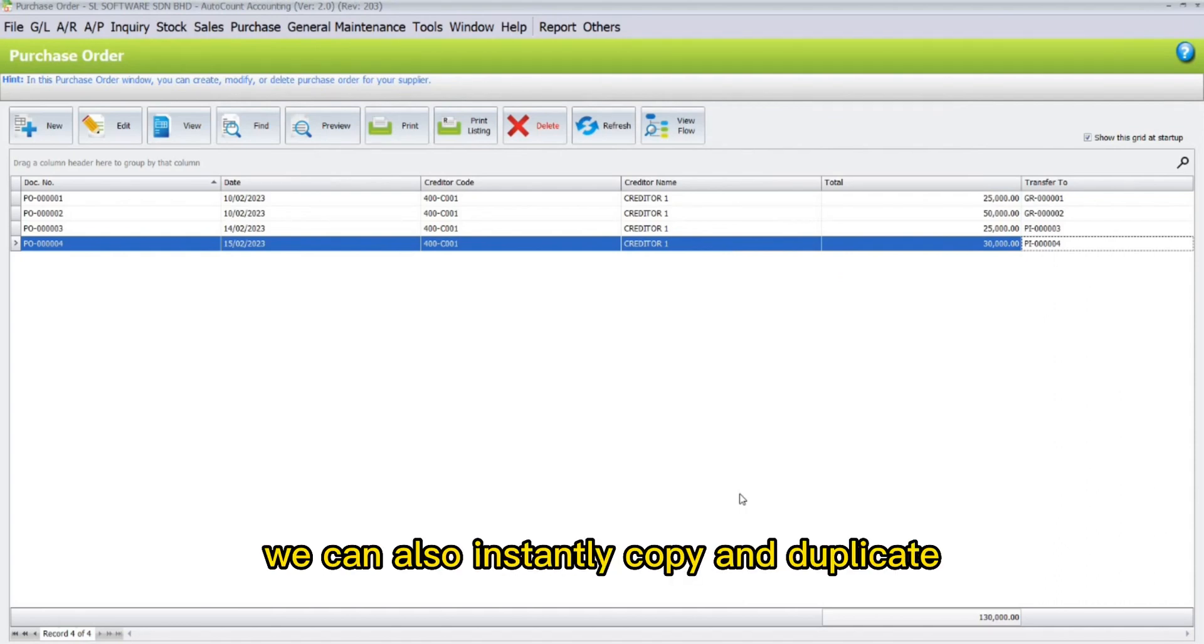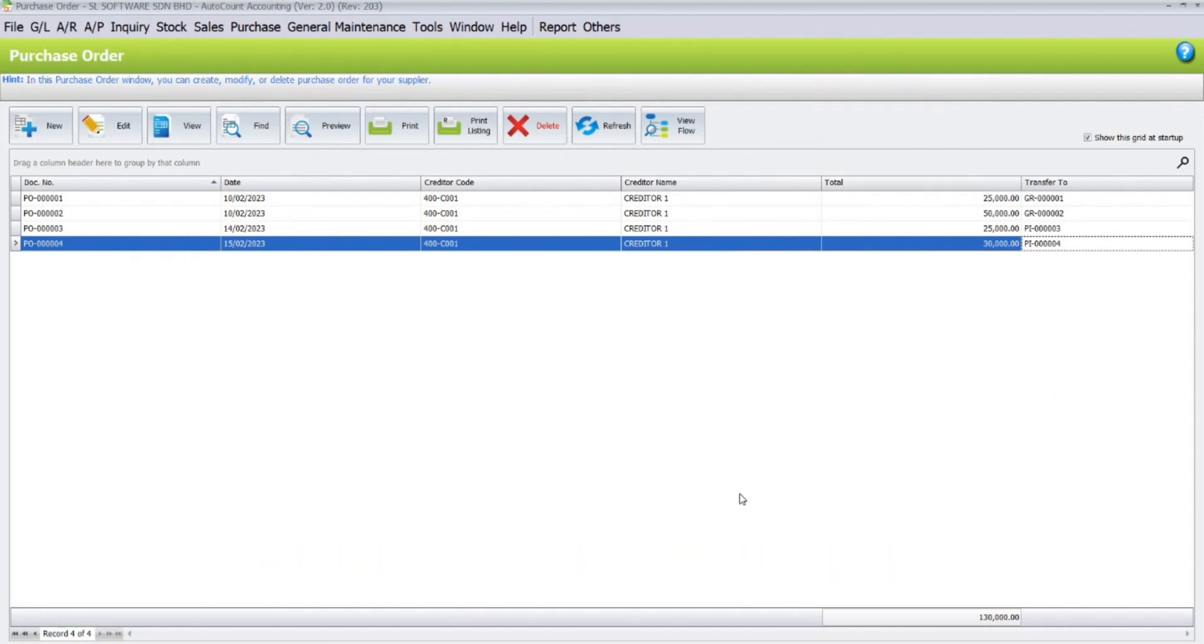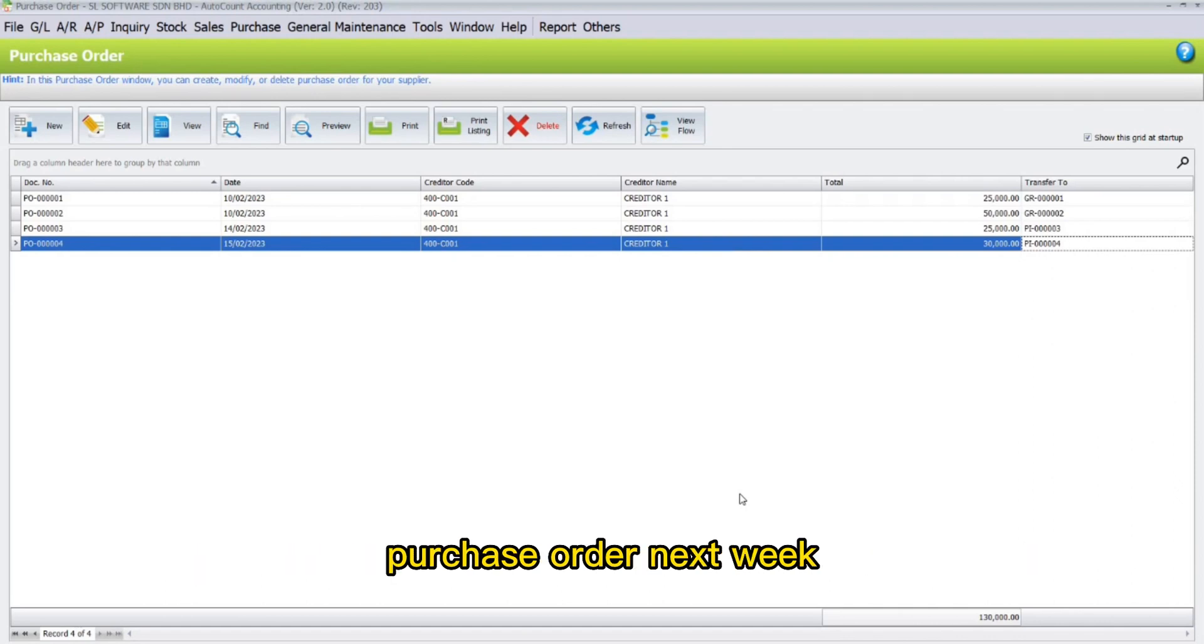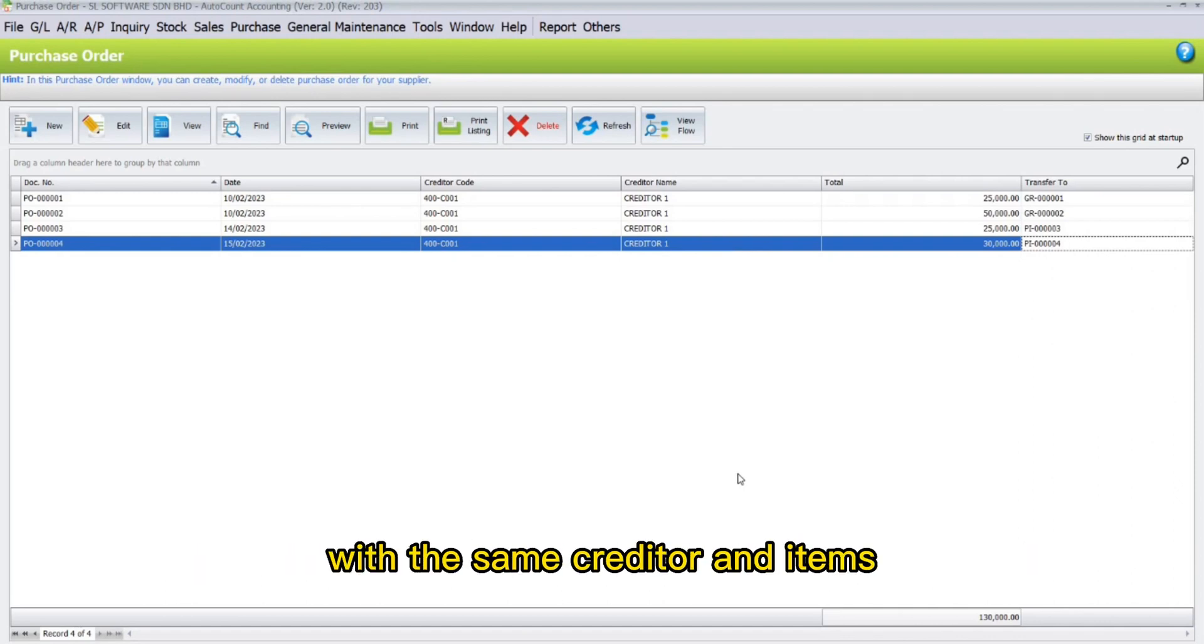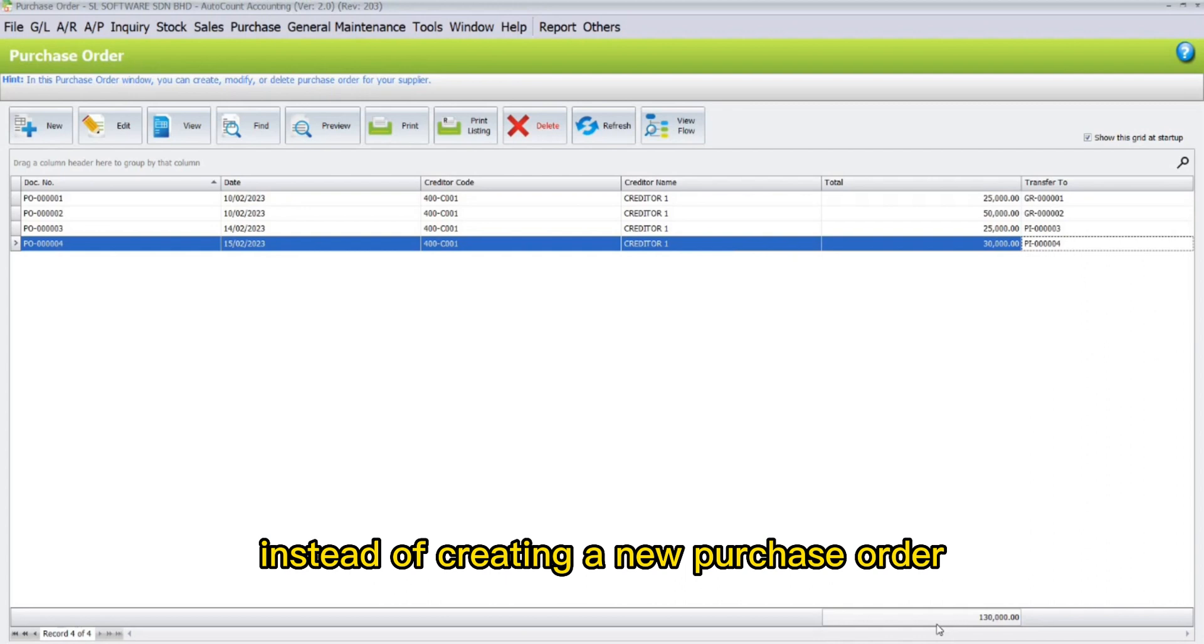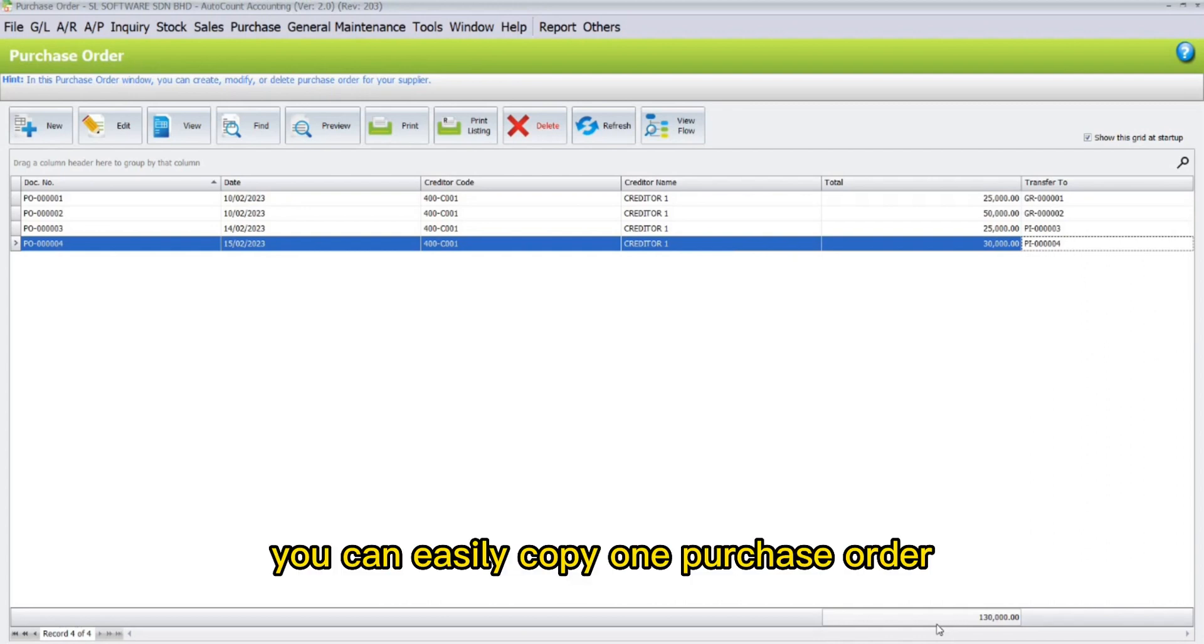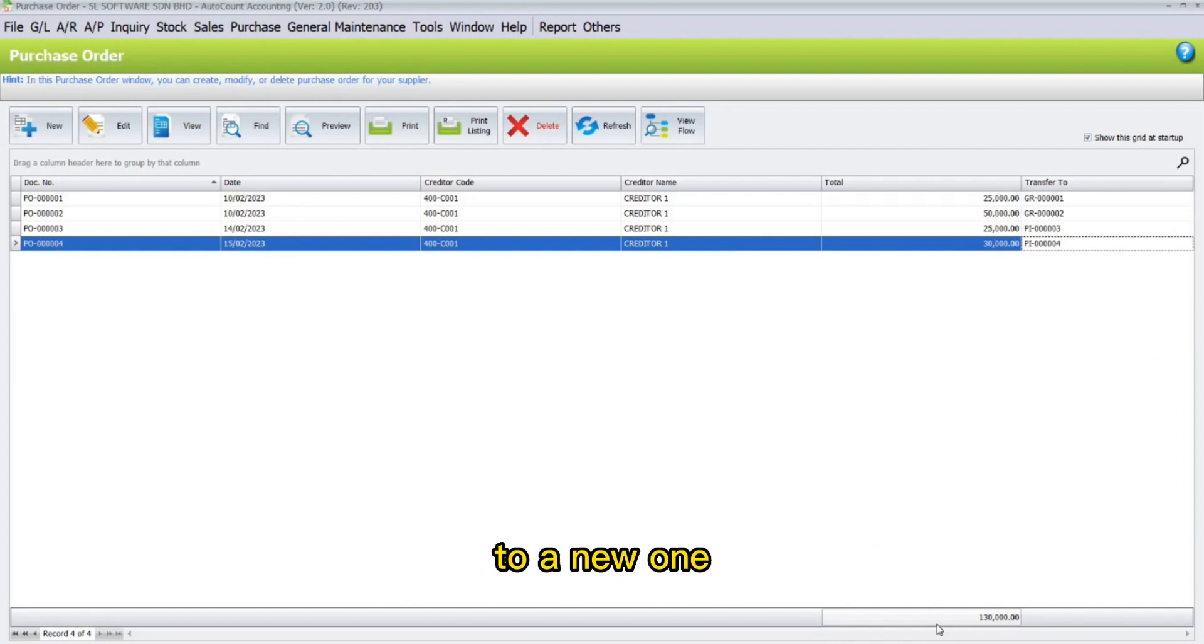In AutoCount, we can also instantly copy and duplicate another document. For example, if you have already created a purchase order this week and you need to create another purchase order next week with the same creditor and items, instead of creating a new purchase order, you can easily copy one purchase order to a new one.